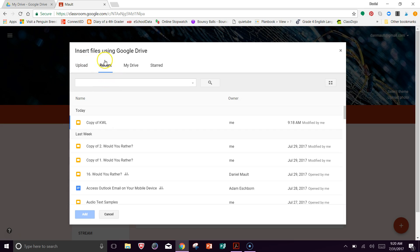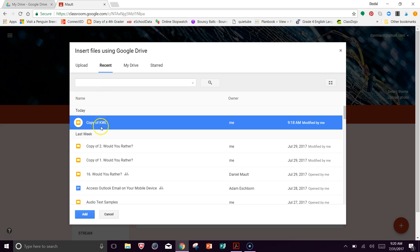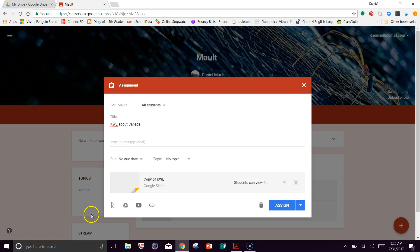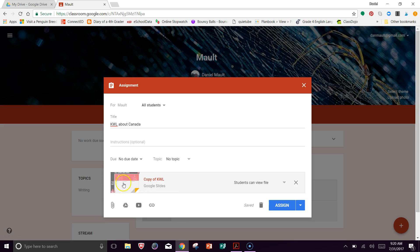And now notice that the default is it goes to your recent document. So that's actually perfect because I have the KWL here, which I just opened. So I'm going to click on that. I'm going to add that. And notice you can see here that it shows a little picture of that.